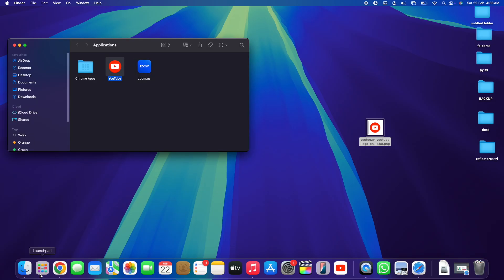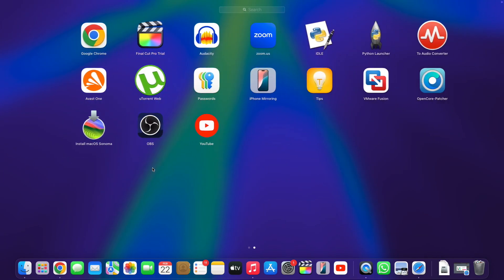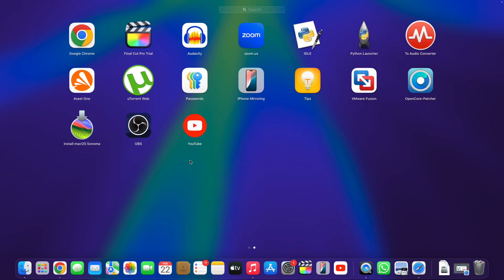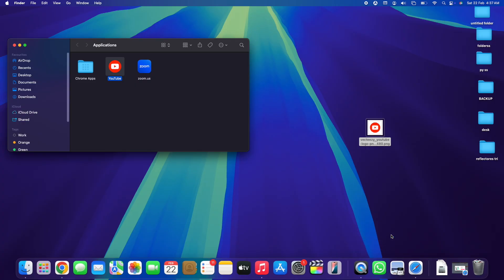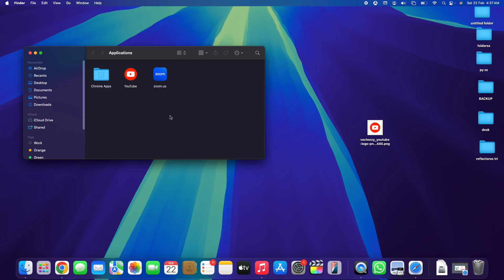Now if you open up Launchpad you can easily find that the icon has changed — this is the new icon of the YouTube app. Unfortunately the Dock icon hasn't updated yet.